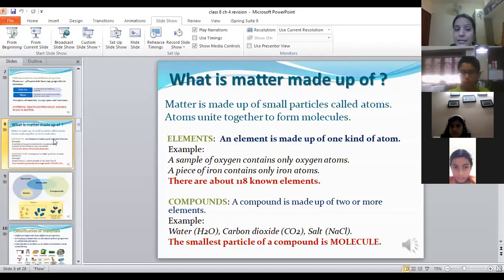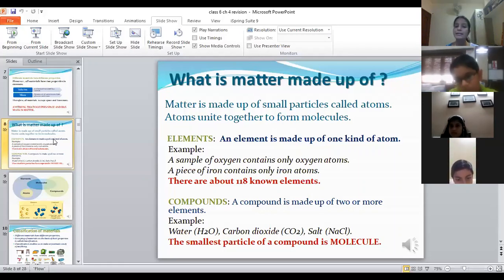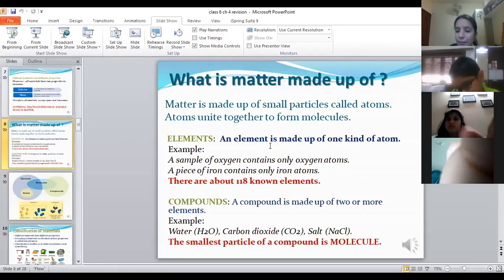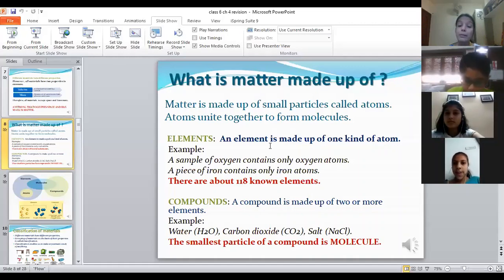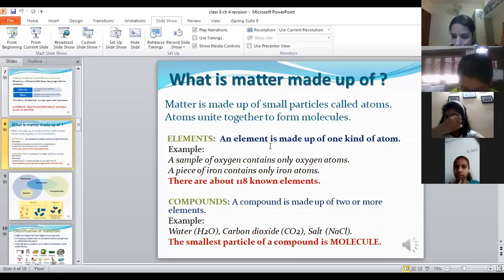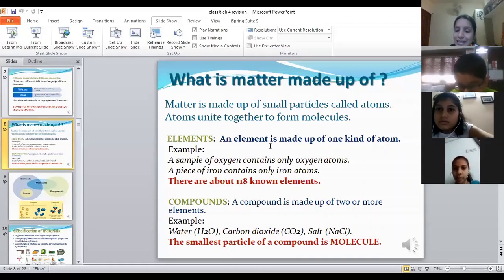We have two important terms: elements and compounds. An element is made up of only one kind of atom. For example, iron, gold, silver, nitrogen, oxygen, and carbon are all elements. A pure piece of gold will contain only gold atoms; a sample of oxygen will contain only oxygen atoms.